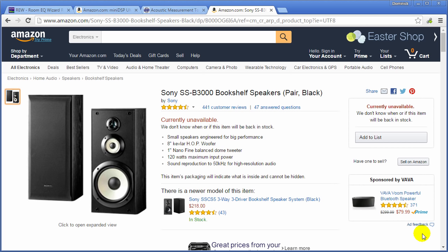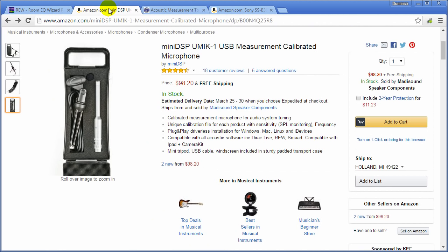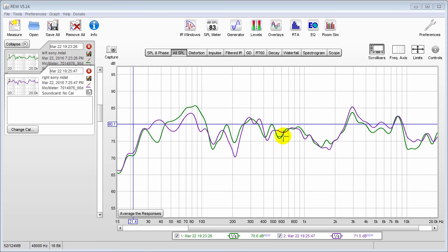Here are the speakers I measured — I put them in a spot that's not very optimal so I can get a pretty bad response for correction. This is the UMIC-1 USB microphone; it's about $98 including shipping from Hong Kong, but I got mine from Amazon. I chose the UMIC-1 because you don't need a preamp, it's powered by USB, it has a built-in SPL meter in the calibration file, and you can download a calibration file specifically for your microphone using the serial number to load into Room EQ Wizard.